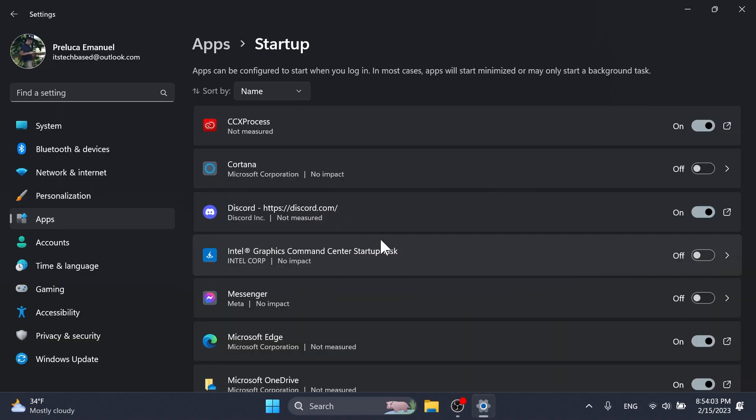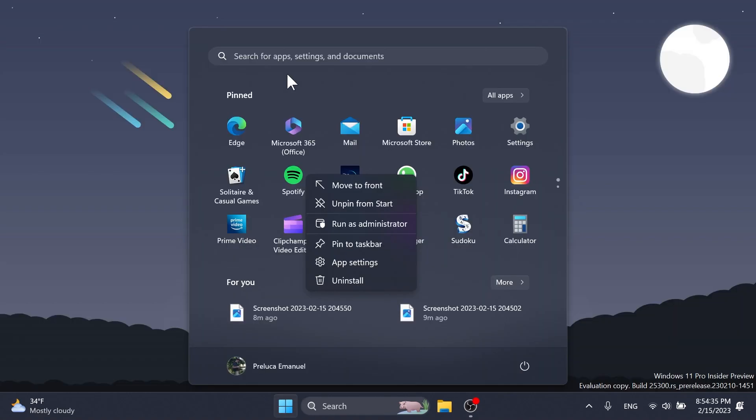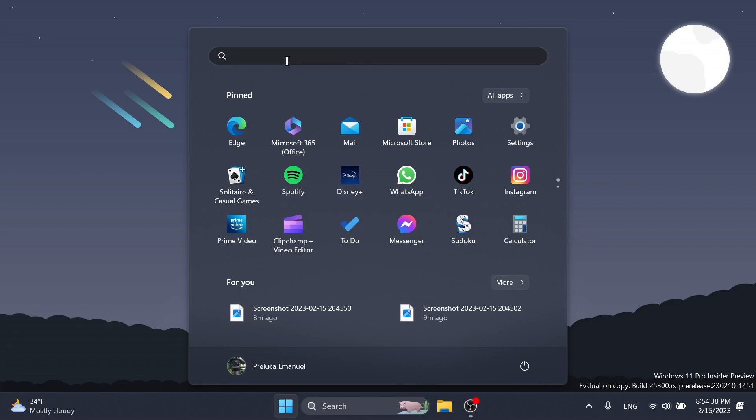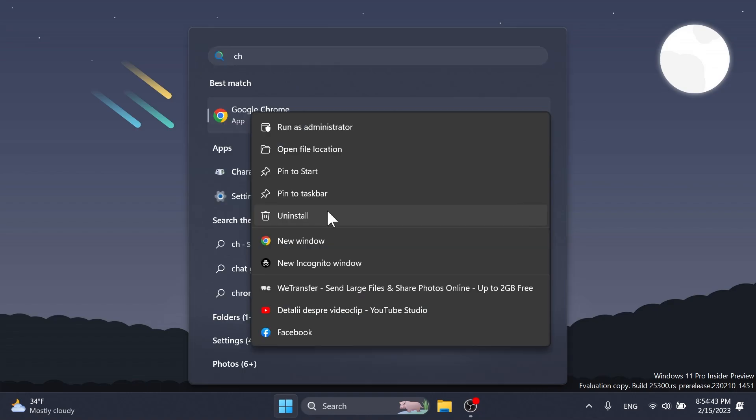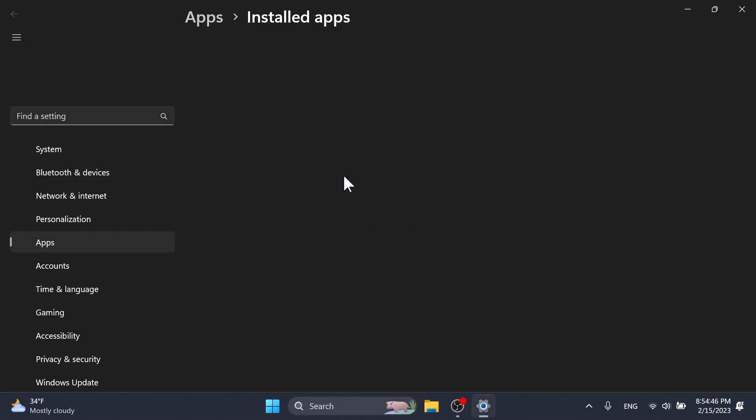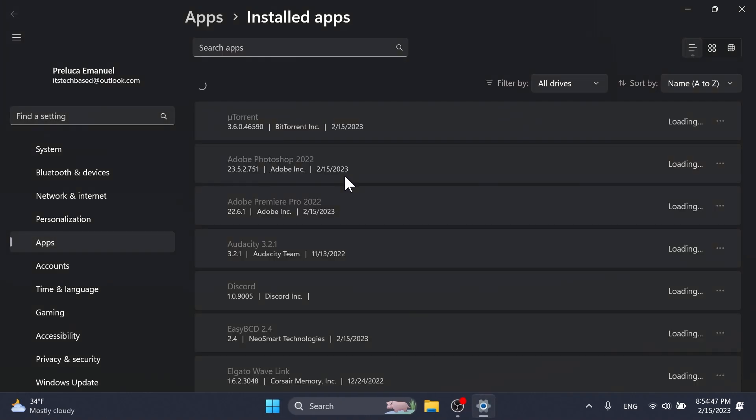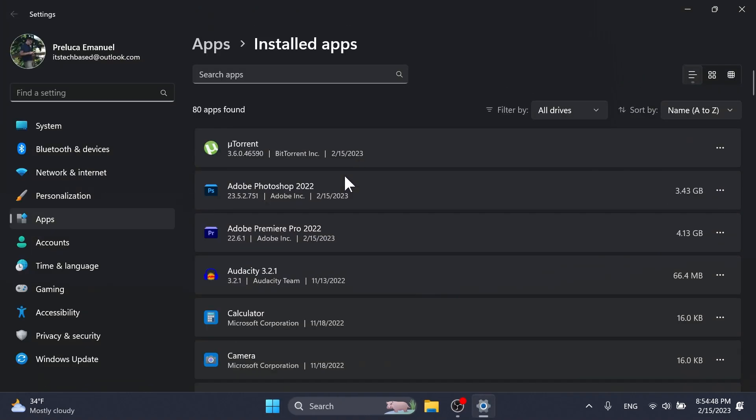Regarding the settings app, Microsoft updated settings apps and startup to make it easier to access more information about the apps listed. Right clicking on a win32 app and start, or searching for the app and choosing uninstall, will now take you to the settings to uninstall the app, and I think that is very nice.